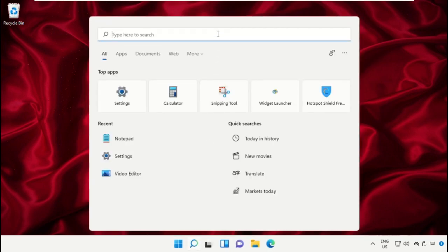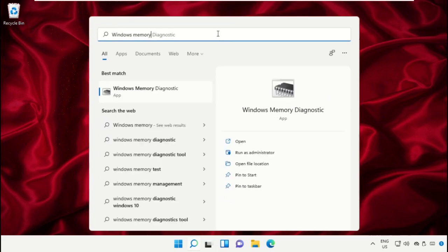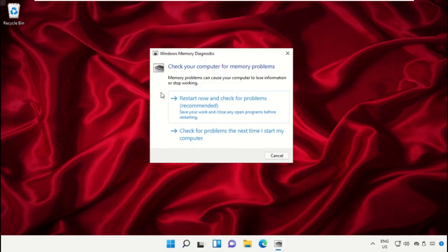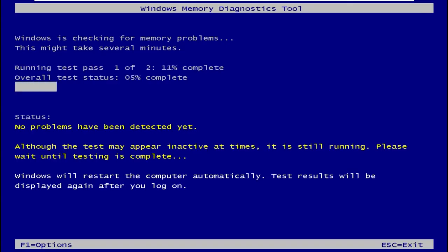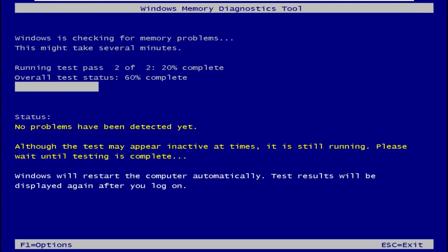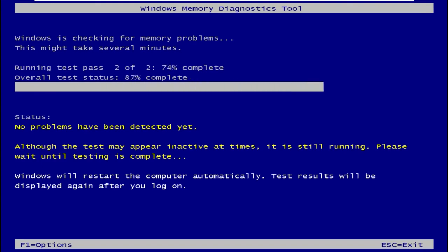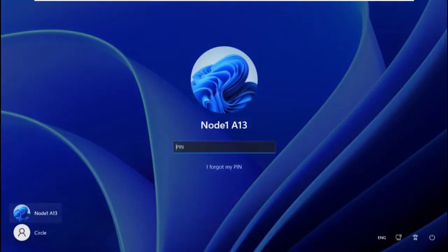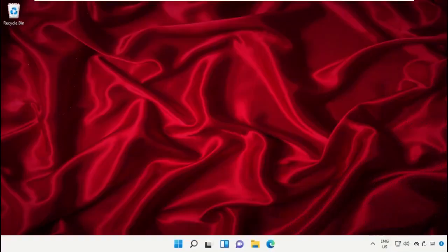Now we need to open Windows Memory Diagnostics and select this option. It will take some time to complete all the processes and it will restart your machine.